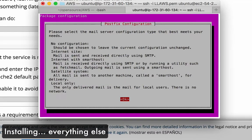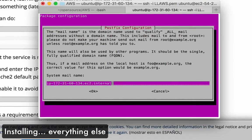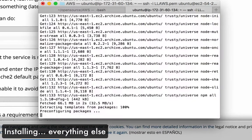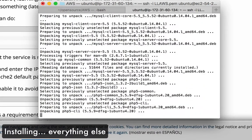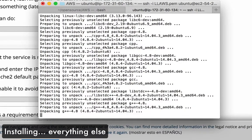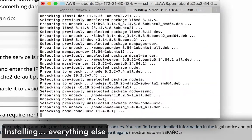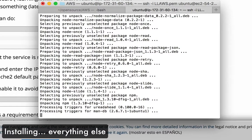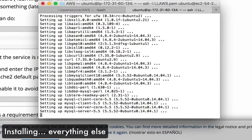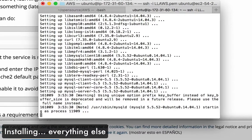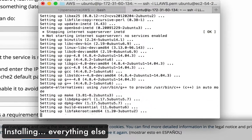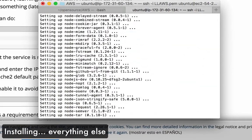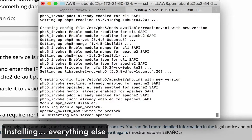All right, so now we're on postfix. And what we're going to have to do is choose a mail server configuration. I'm going to go with internet site and then OK. And I'm just going to put in my Gmail address here.